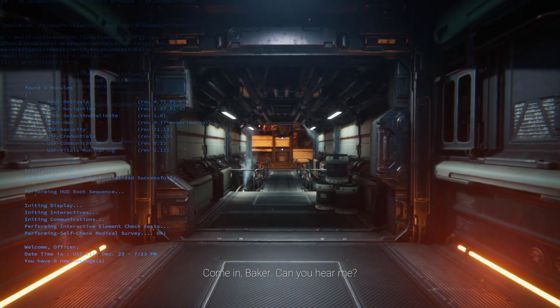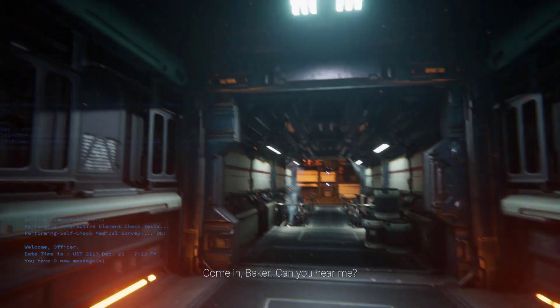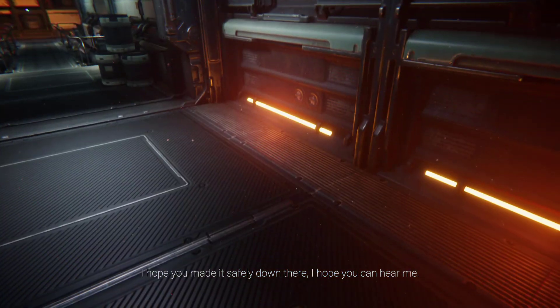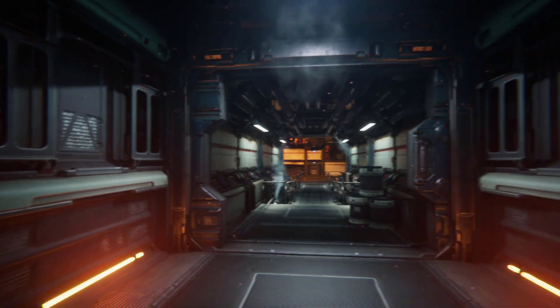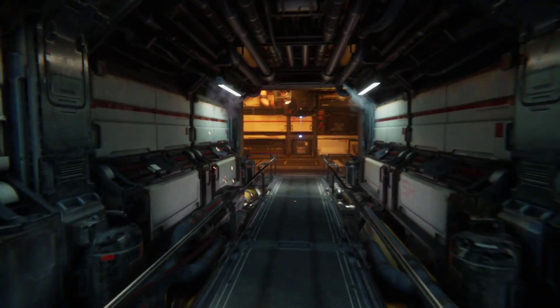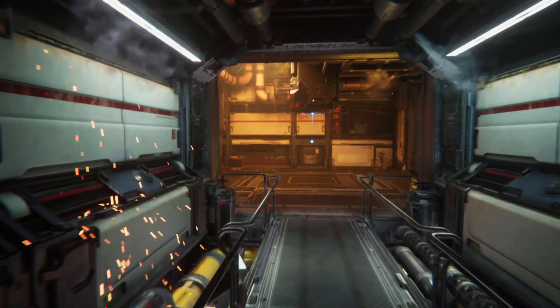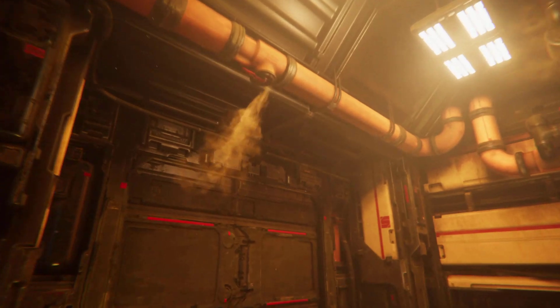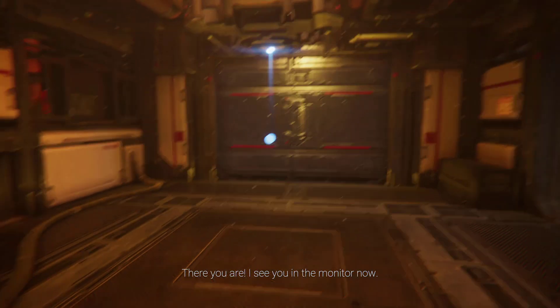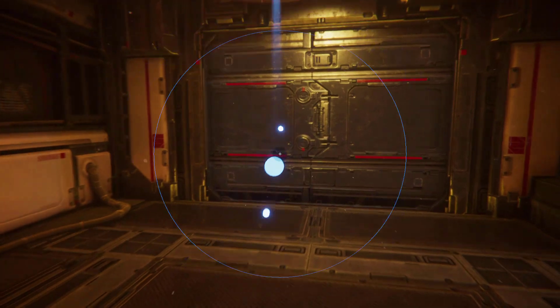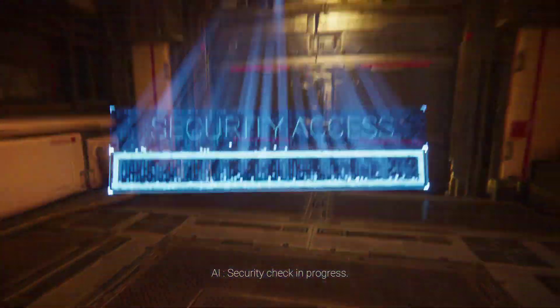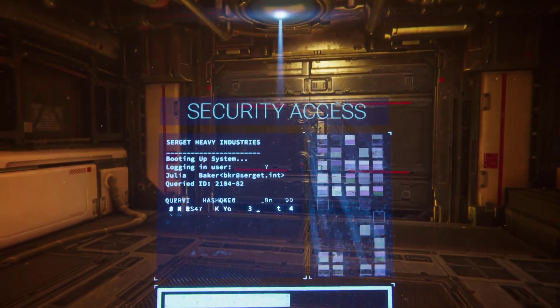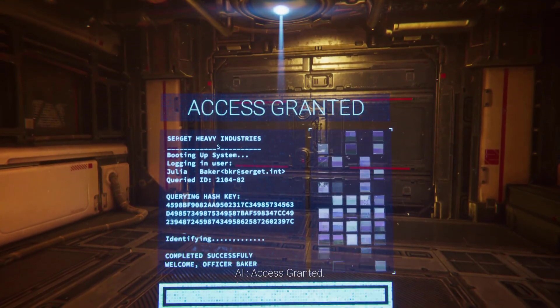Hello Baker. Can you hear me? I hope you made it safely down there and I hope you can hear me. I can't hear anything, the whole system is busted. There you are. I see you in the monitor now. Good to see you're well. Security check in progress. Access granted.